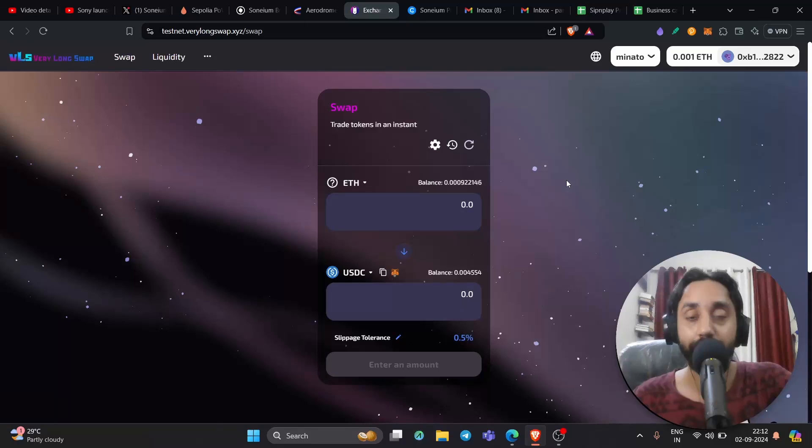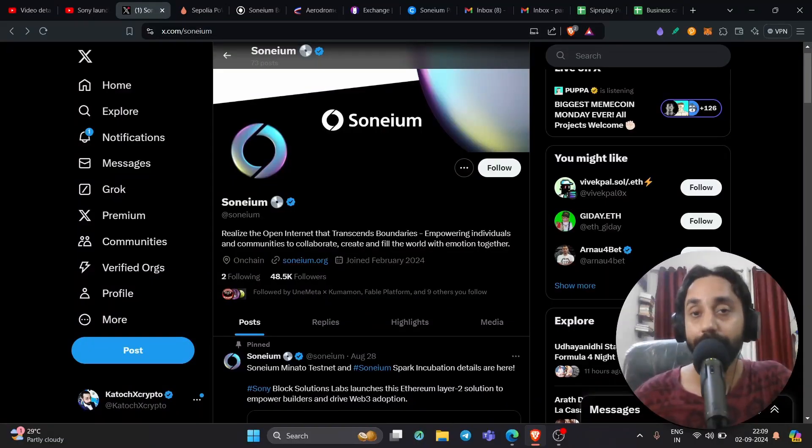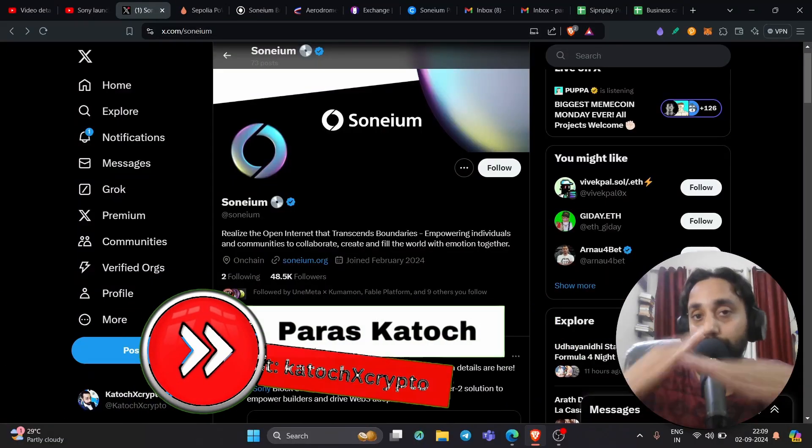Now again, if you missed Arbitrum, if you missed Optimism, this can be a chance to get the airdrop of this Layer 2 Chain. So don't miss it guys. Well, hello family. Welcome back to Kudosh.